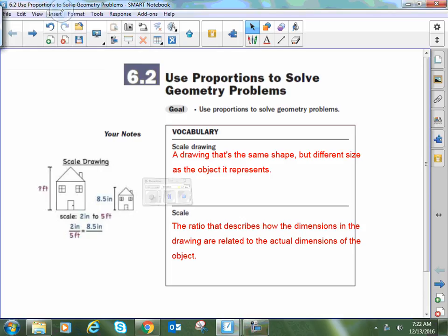Hey everybody, Mr. Peercy here, looking at how we're going to set up and solve proportions in a geometry setting. You can use proportions in all kinds of things — it doesn't have to be geometry related. But we are talking about similar figures, and anytime we're talking about similarity, usually there's going to be ratios and proportions involved.